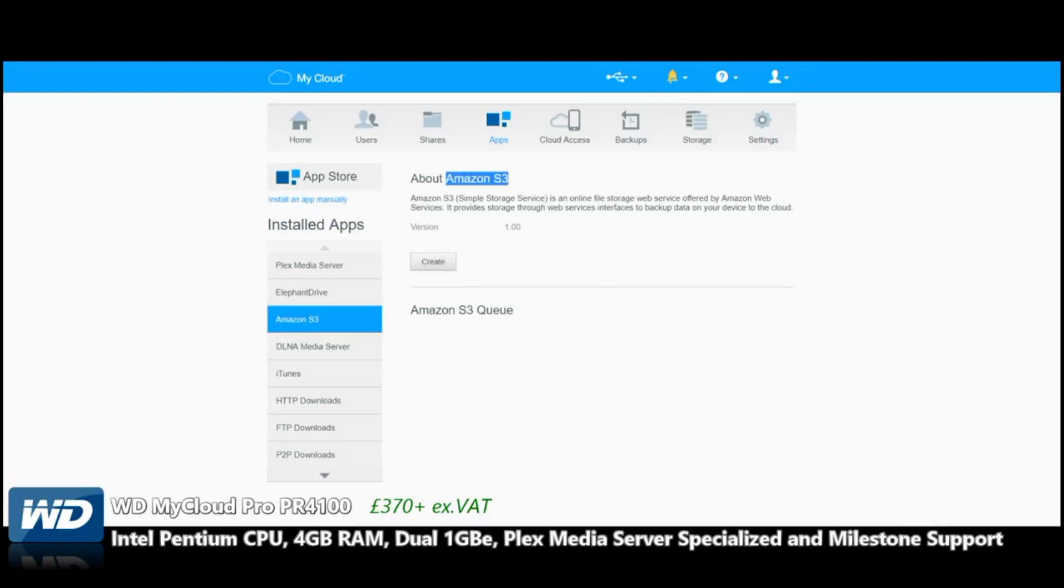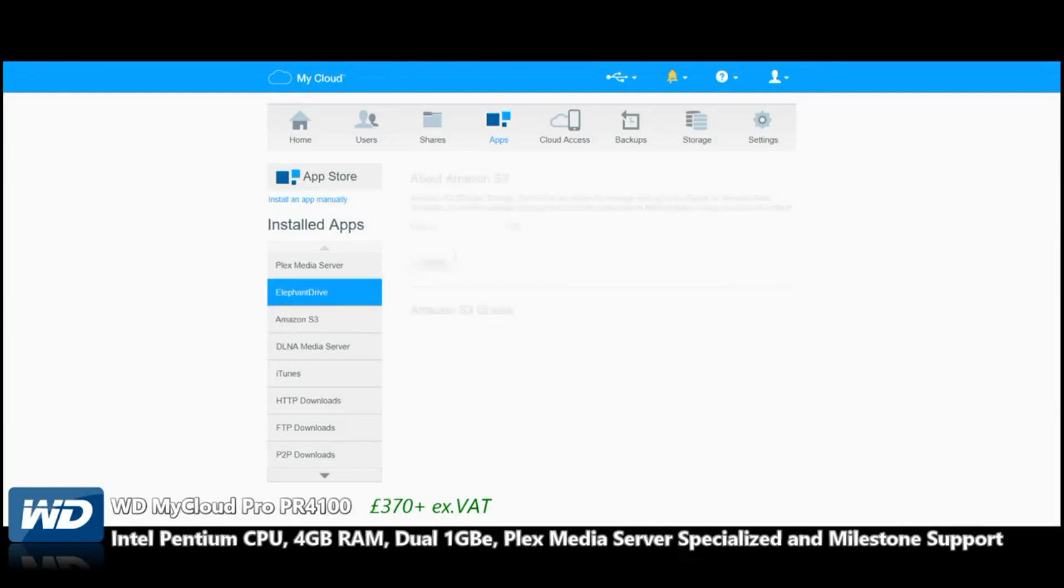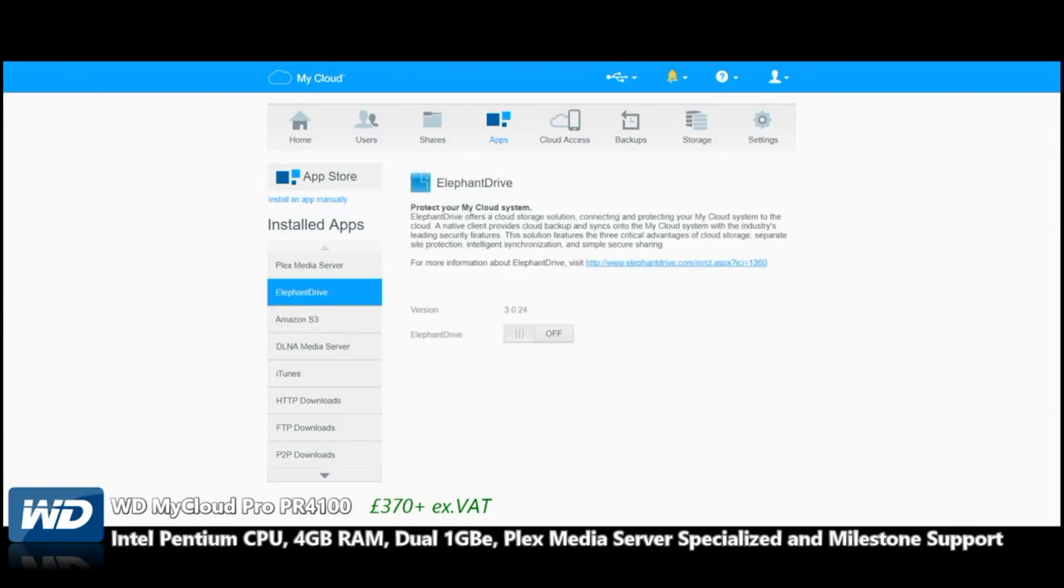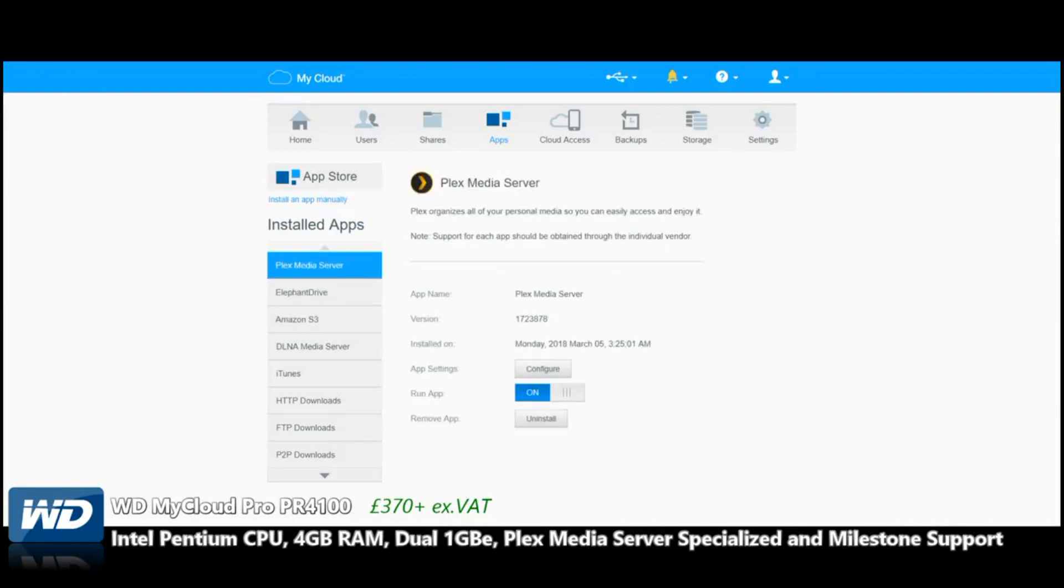Next, Amazon S3 gives us the ability to synchronize with an Amazon S3 account. I believe ElephantDrive and Dropbox are available, and you can synchronize the content of the NAS with these cloud platforms, thereby backing up the data that's on those or backing up individual files that live on the NAS to those platforms.